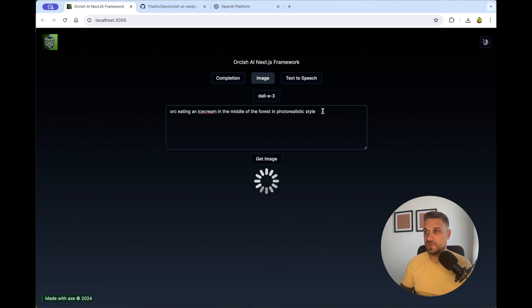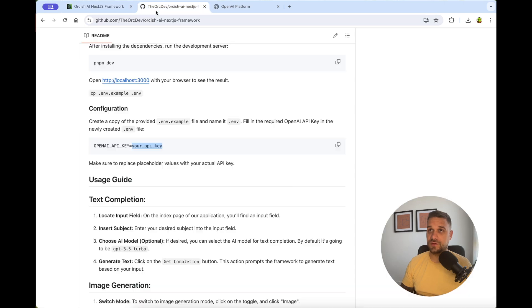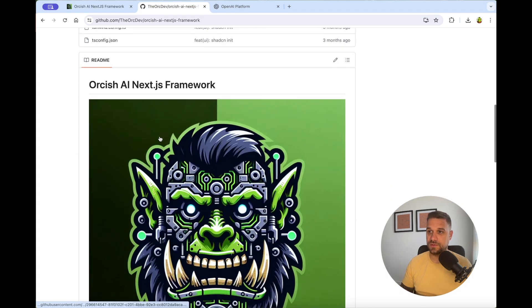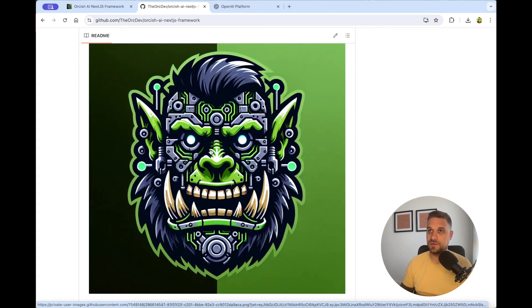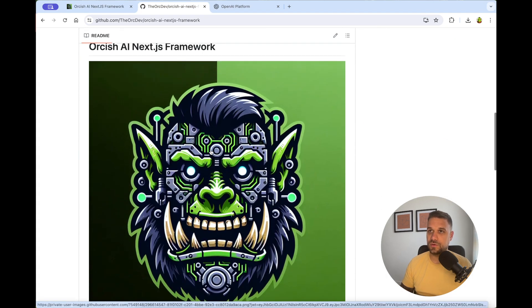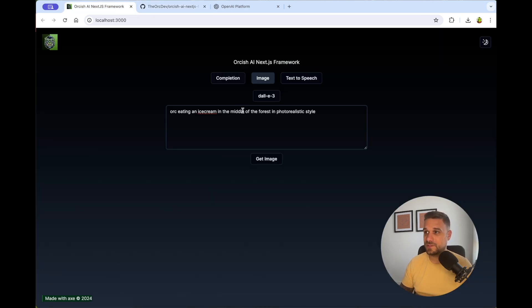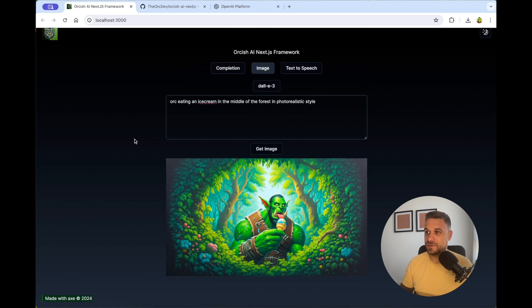So Dolly3 for me is the best image model right now, because it really gives amazing images. And all of the images that you've seen, for example, this one is also built with Dolly3, the logo for Orkish AI and AGS framework. And all the logos I built are from this one.